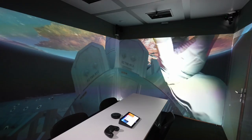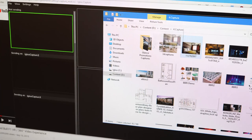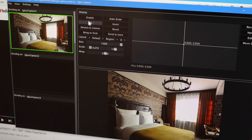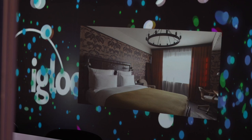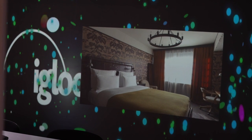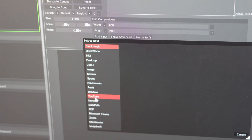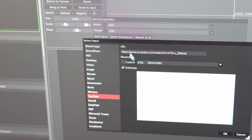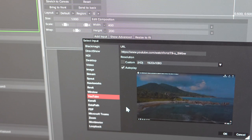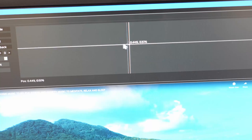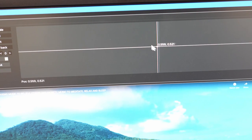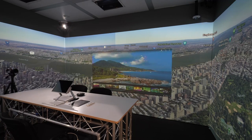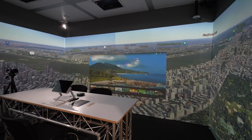Most importantly, it's easy to use. Simply drag your content into a capture layer, then use the controls to position and resize. For other types of content, you just have to select your source type from the drop-down menu, and you can do things like manipulate, start, stop, or change the audio volume.